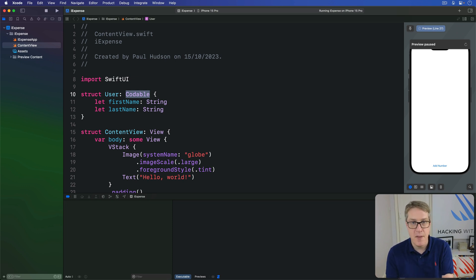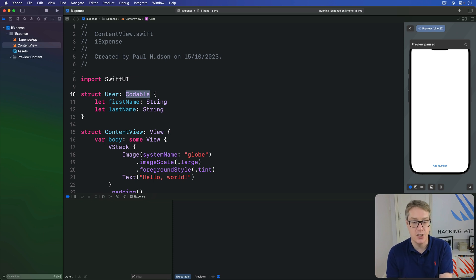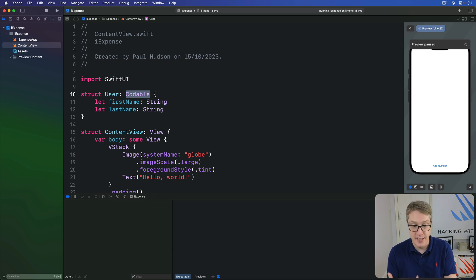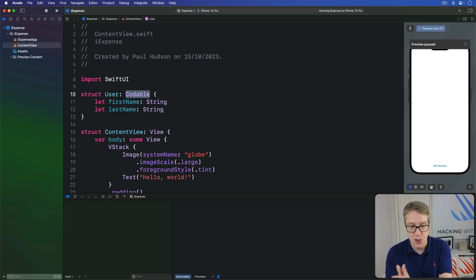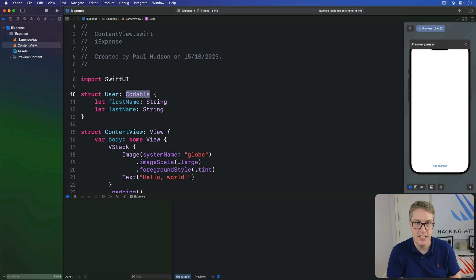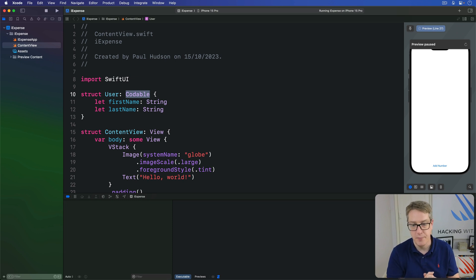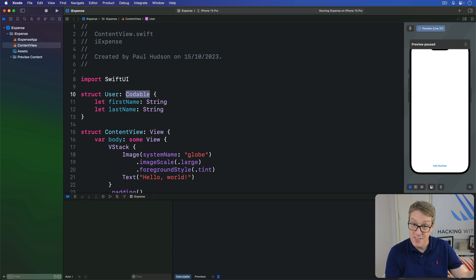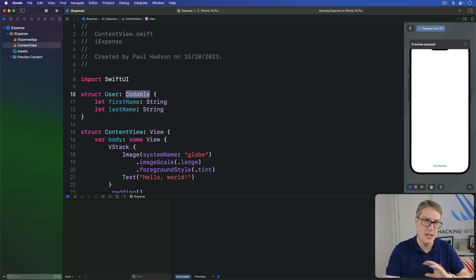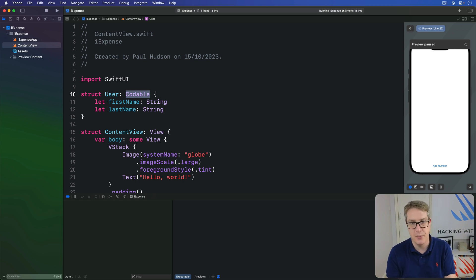Now this part of the process is taken care of by a new type called JSON encoder. Its job is to take something that conforms to Codable like user here and send back that object as JavaScript Object Notation, JSON. I know the name implies it's just for JavaScript. It was invented there, but in practice it's so good it's used absolutely everywhere in many languages now.